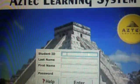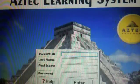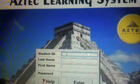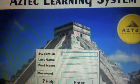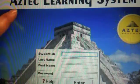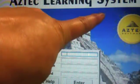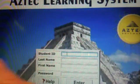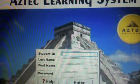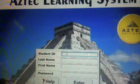Welcome to Independence Adult Center's Computer Aided Learning Lab, where your learning goals are our primary focus. Today we're going to be logging into the Aztec Learning System, and this is the login screen. You'll need your student ID to get started.